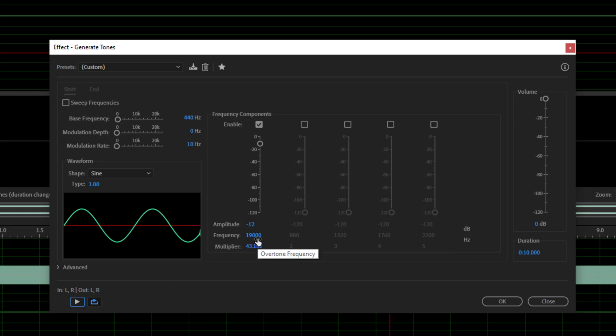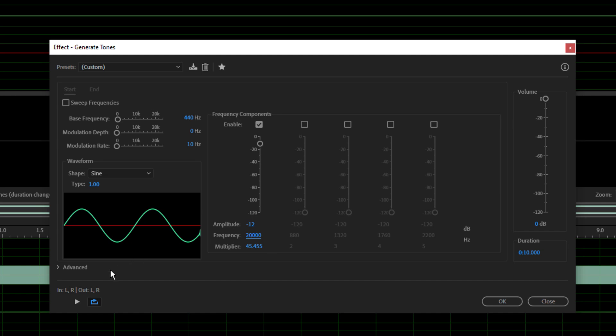And finally 20k. 20,000 hertz. That's really high, isn't it? Okay, let's go.